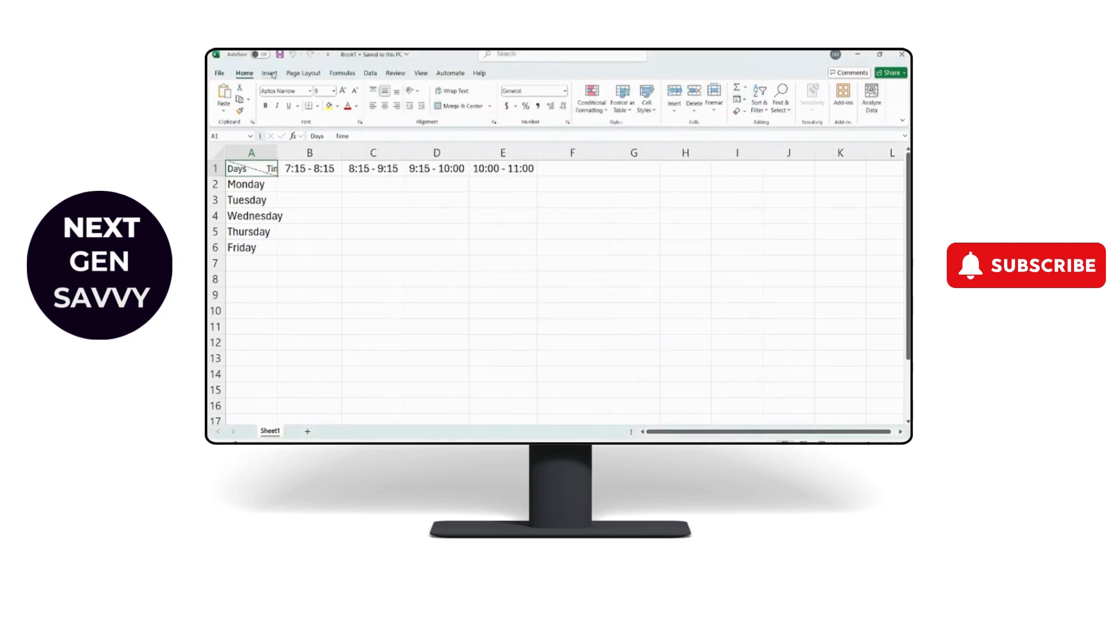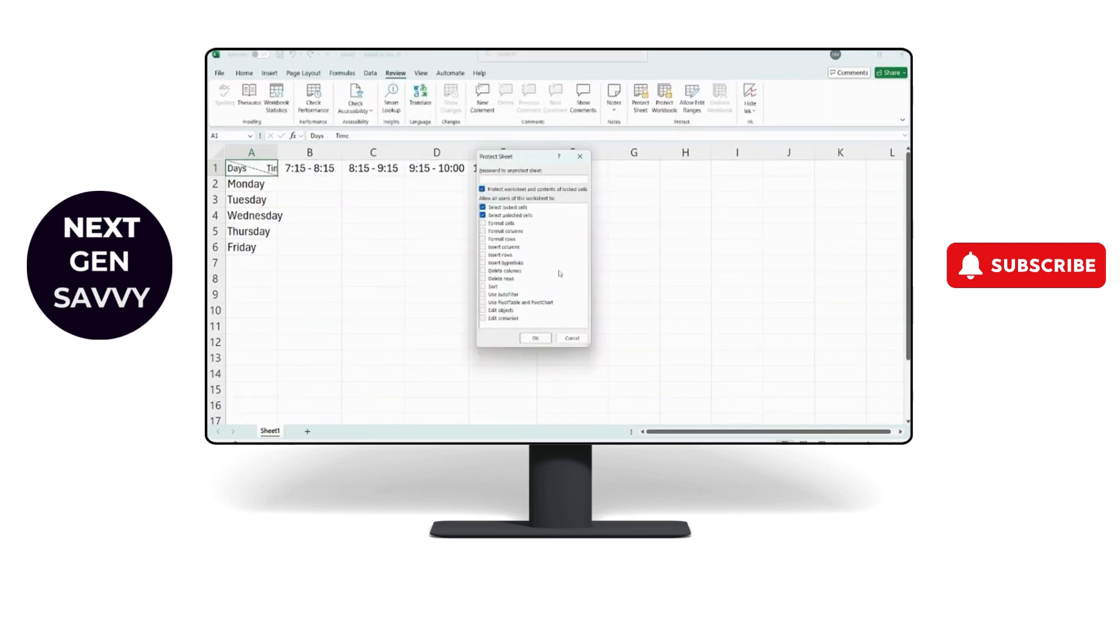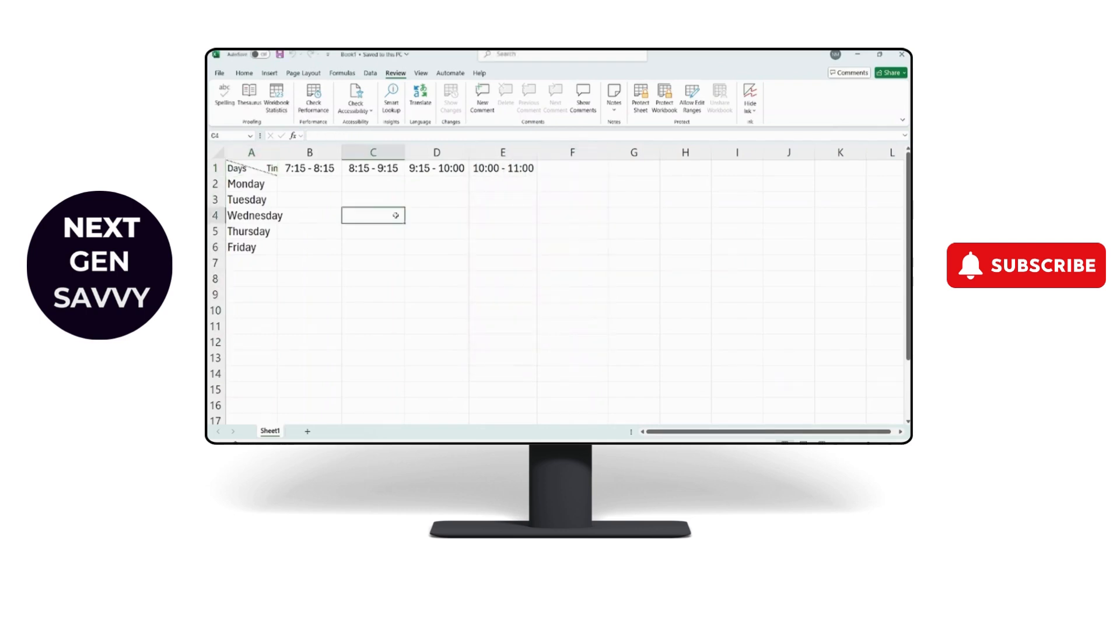What else you can do is go to Review tab. Here in Protect Sheet, unprotect the sheet by entering your password and clicking OK.